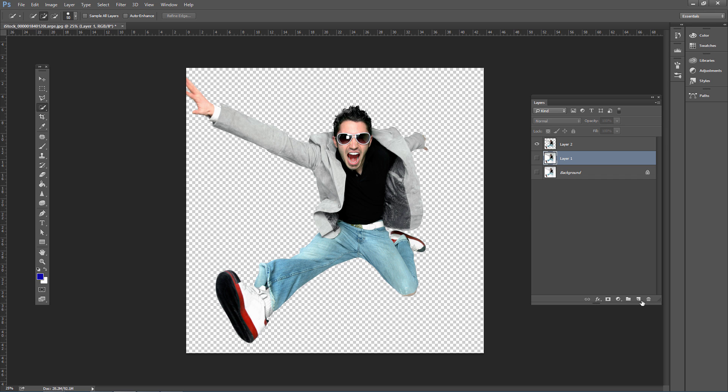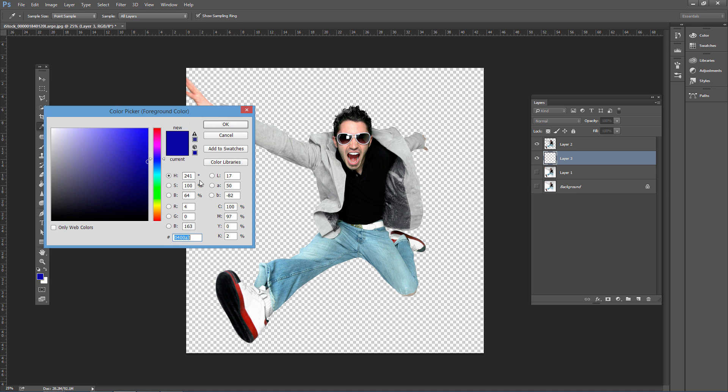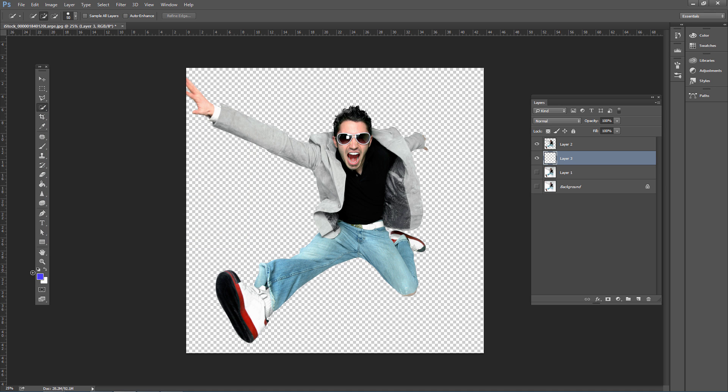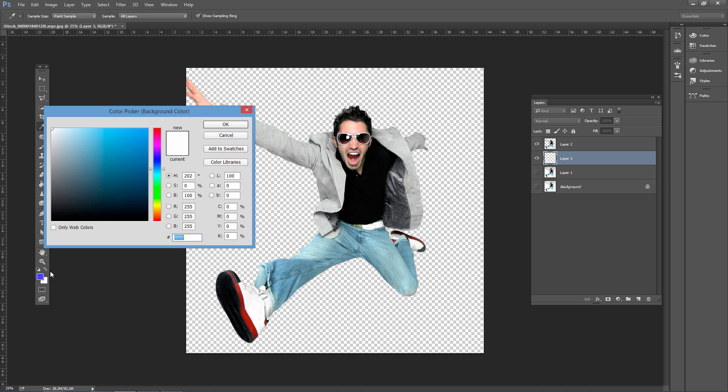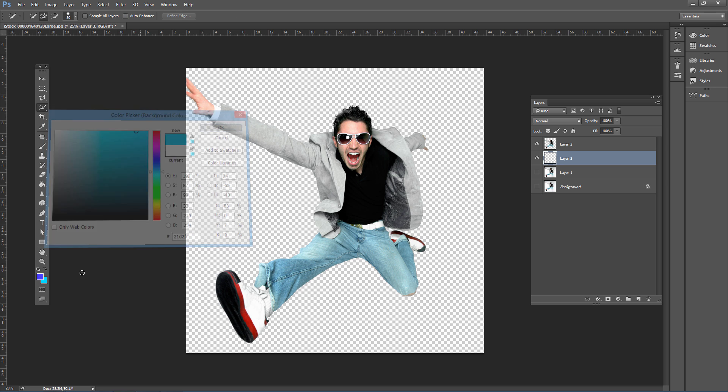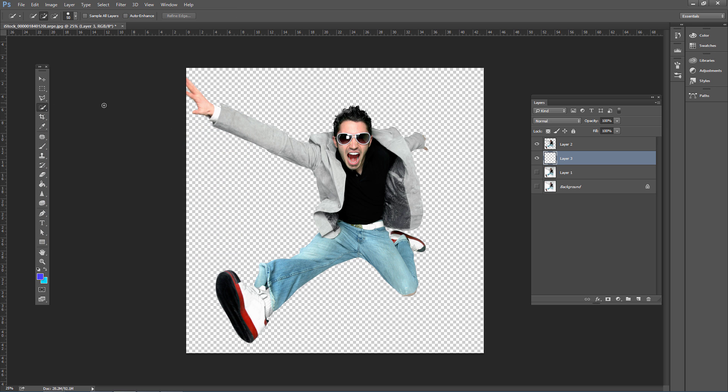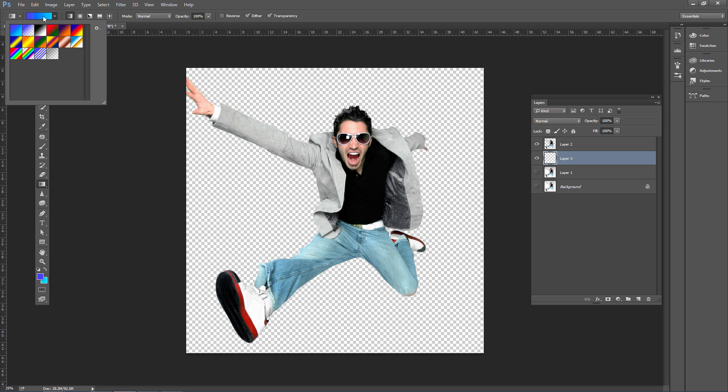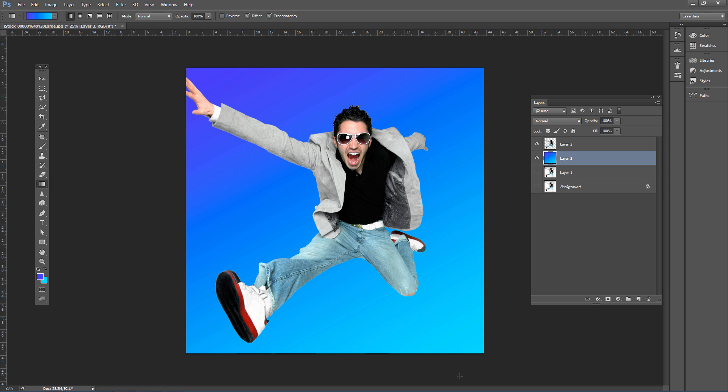The next step is adding a background. Create a new layer by clicking the Create New Layer icon in the Layers panel. Set your foreground color to a subtle color and your background to an analogous color (next to it on the color wheel) or complementary color, depending on your desired look. Select the Gradient Tool with foreground to background, click and drag to create a basic gradient background.